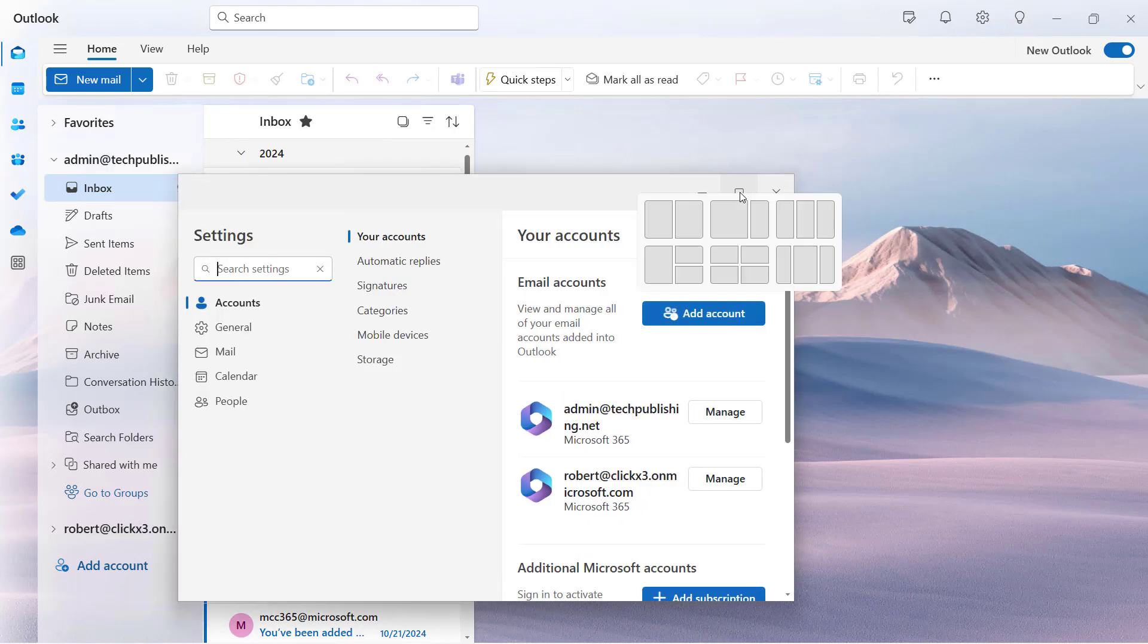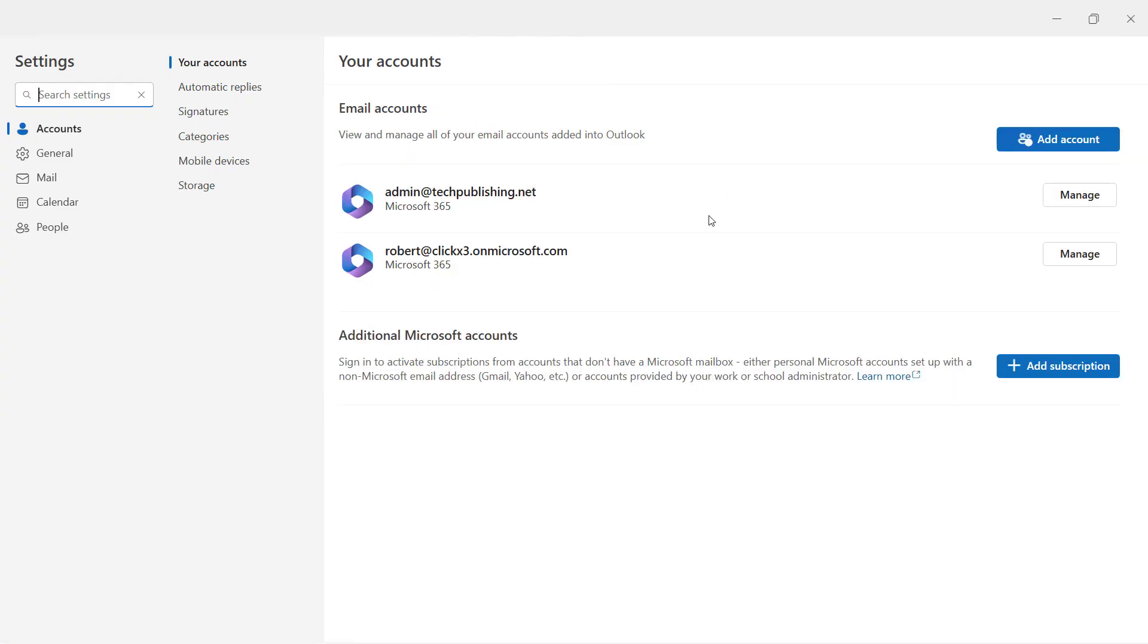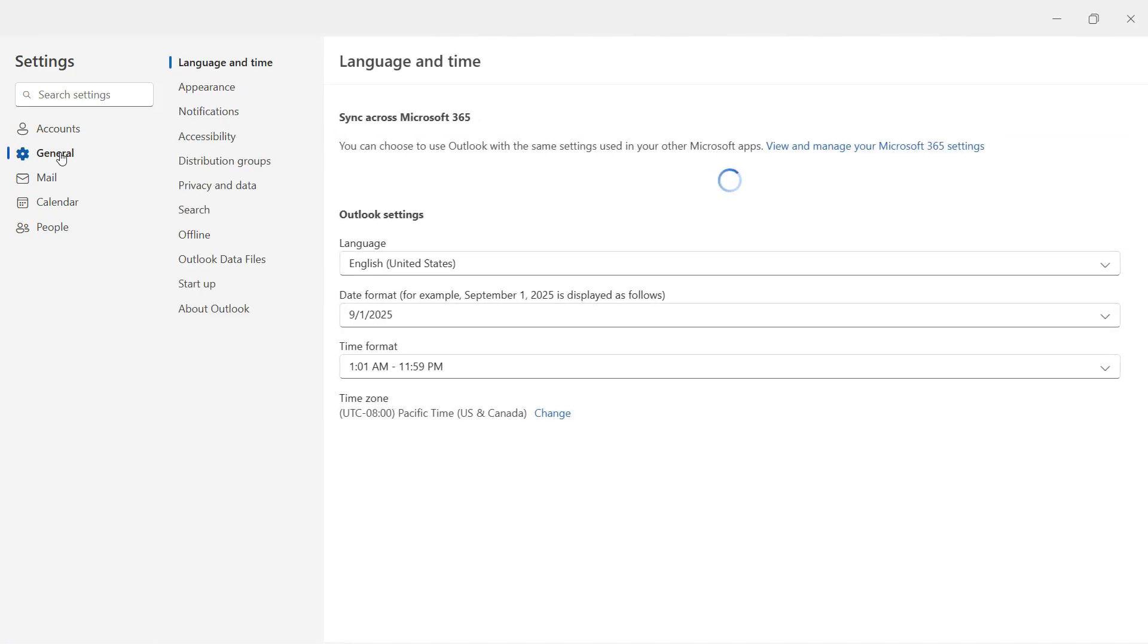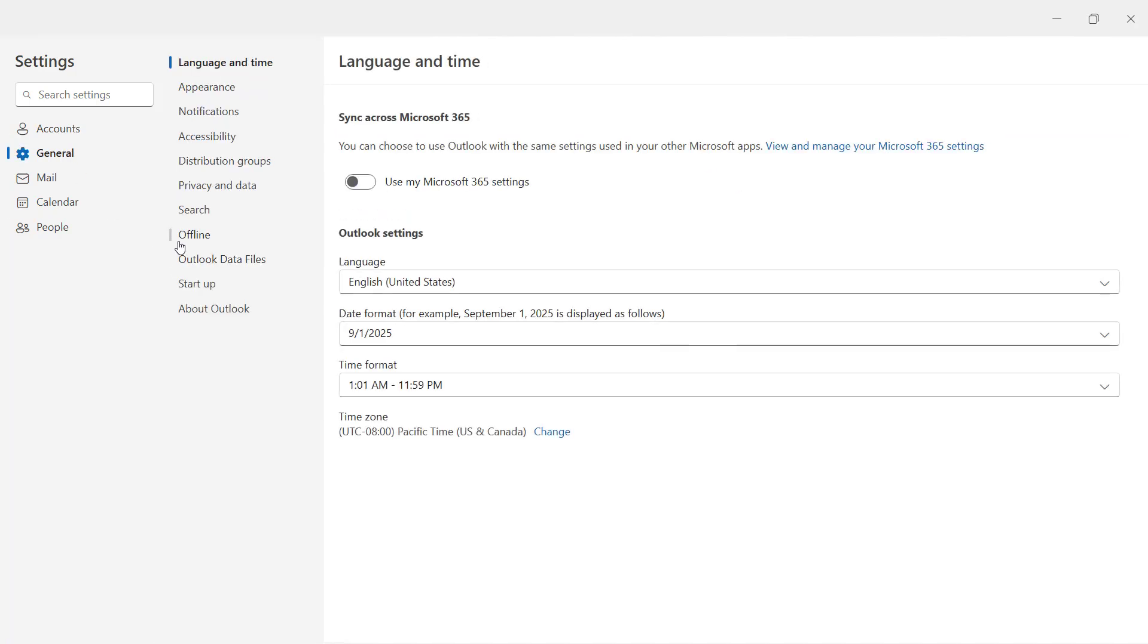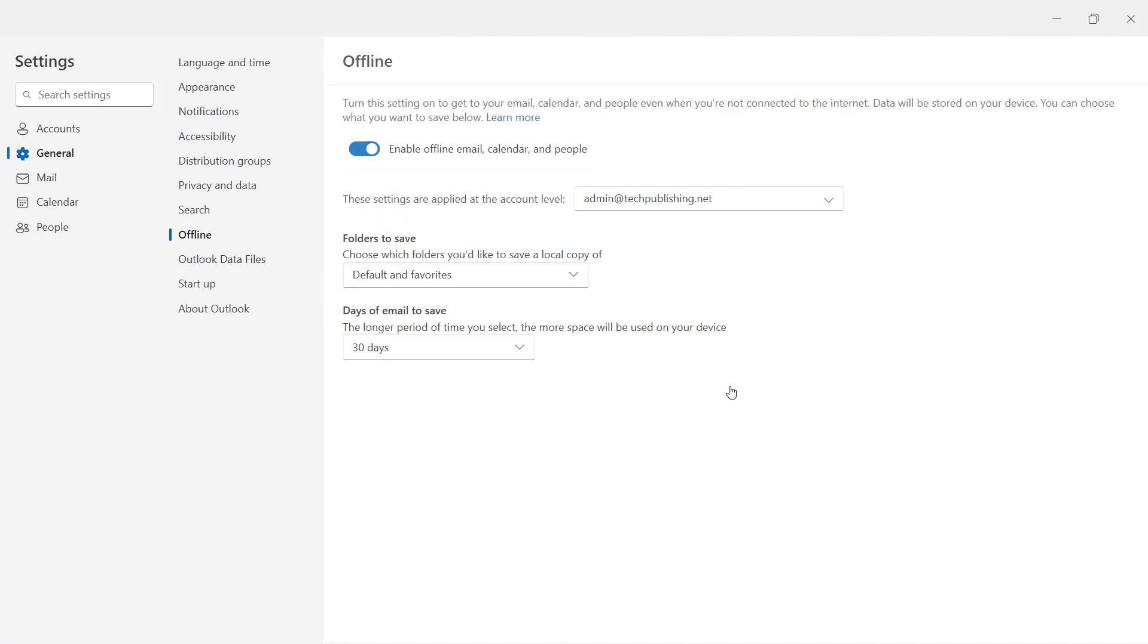I'm going to expand the gear so that we can see the whole thing on the page. Then go over to the left-hand side and click on General, and then click Offline.